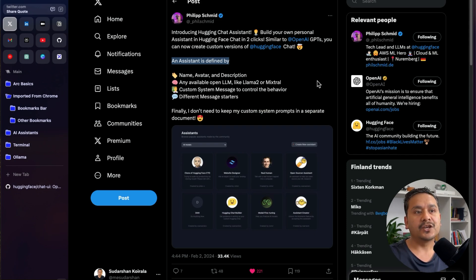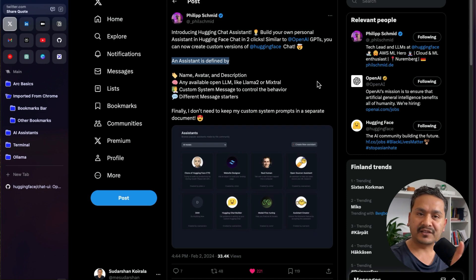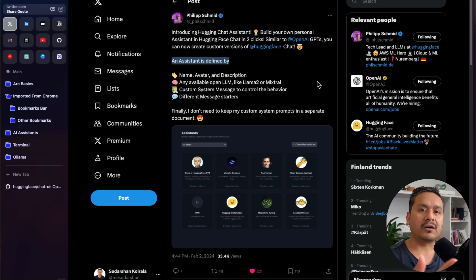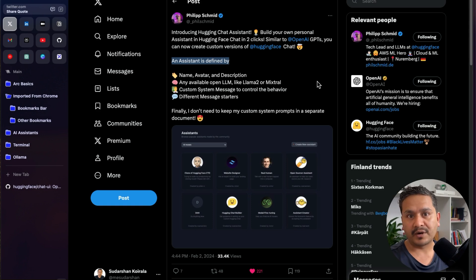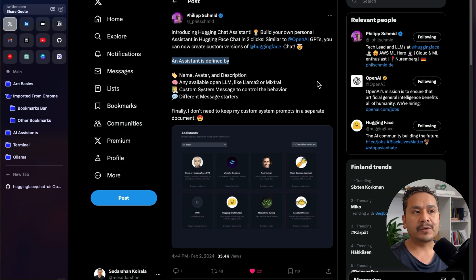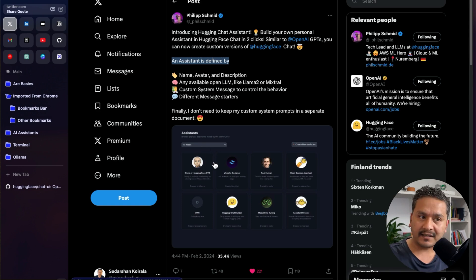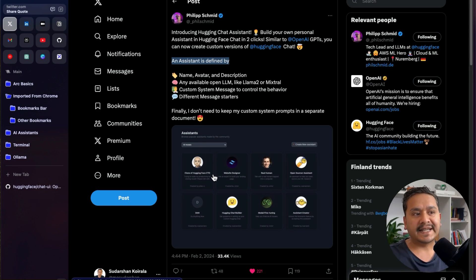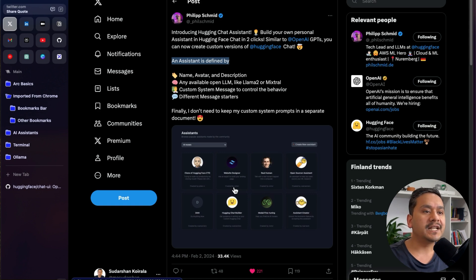This video will be in three parts. First, I will show you what HuggingChat is if you are new to it. Then I will show you how to explore the existing assistants and how to use them. The third part will be how to create your own assistant.